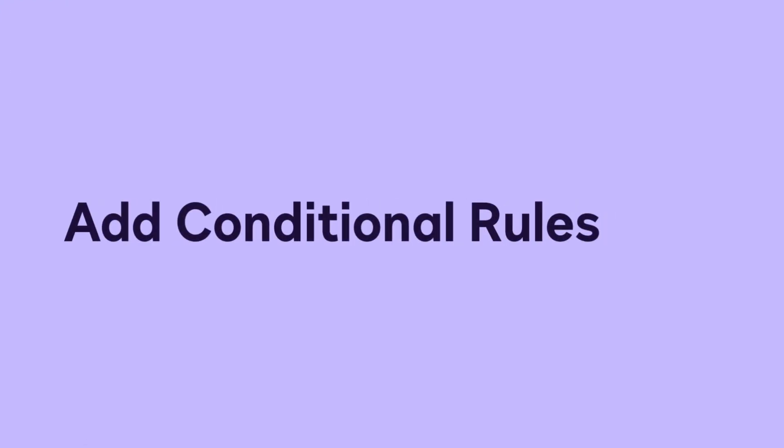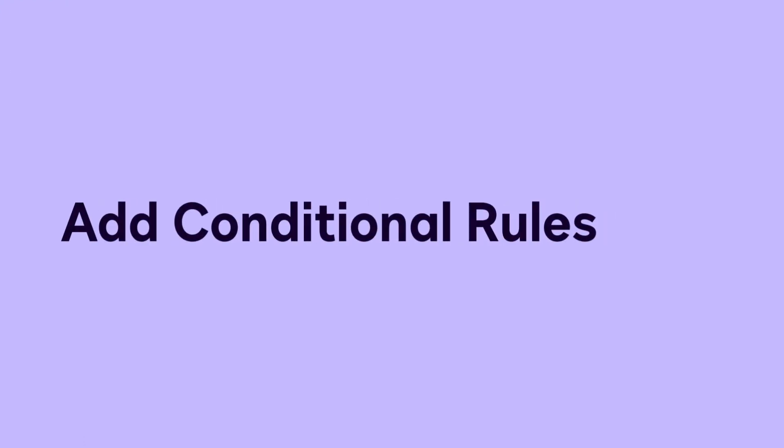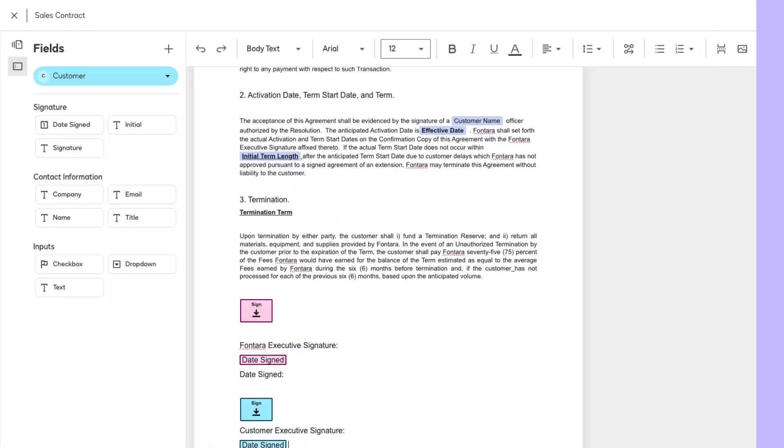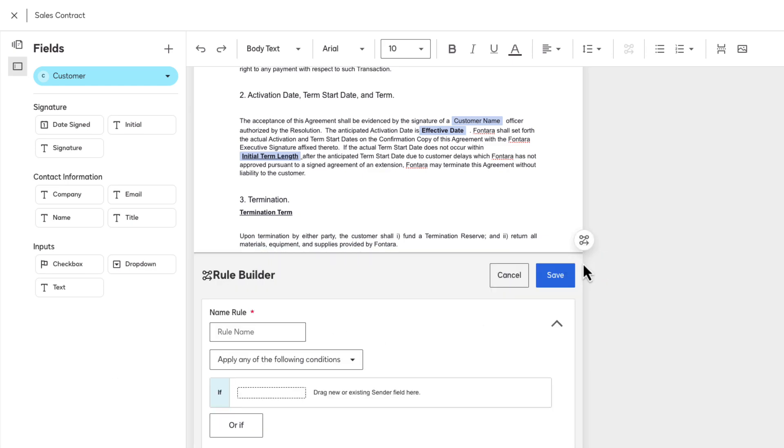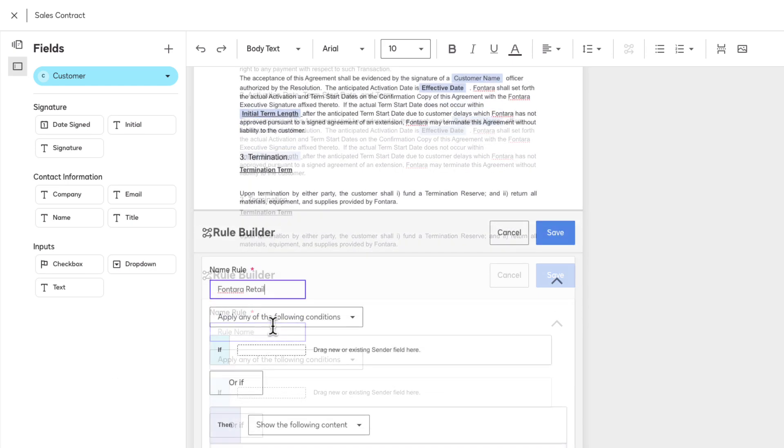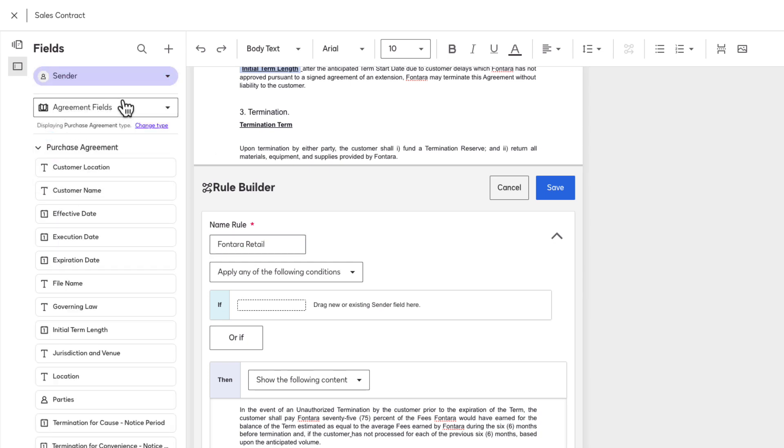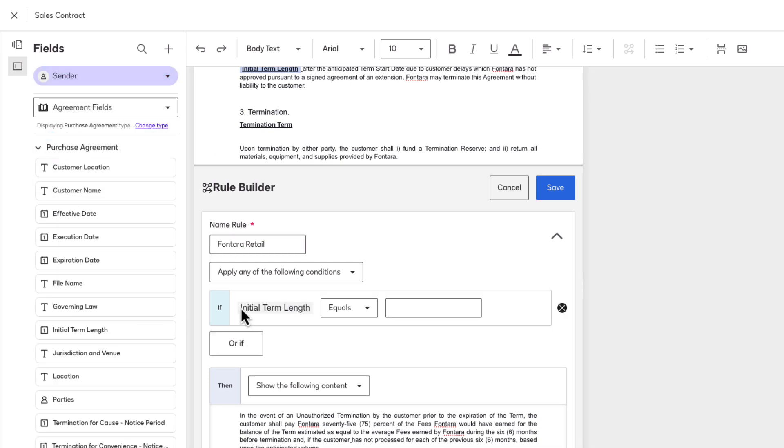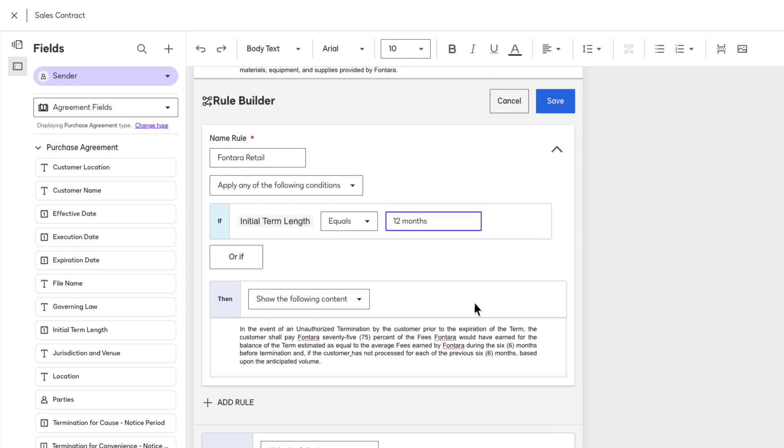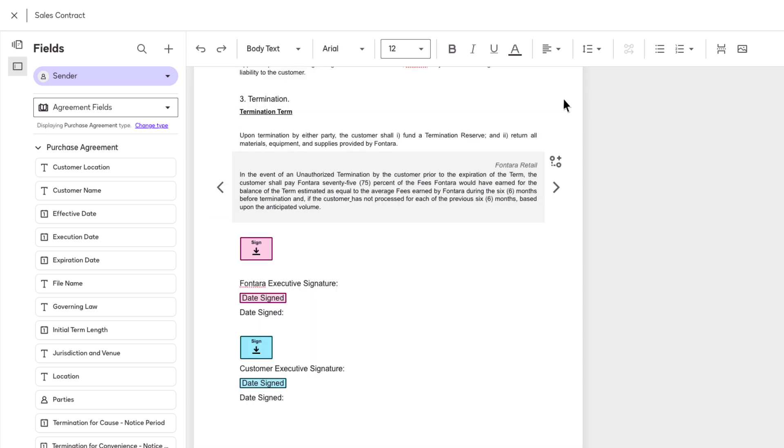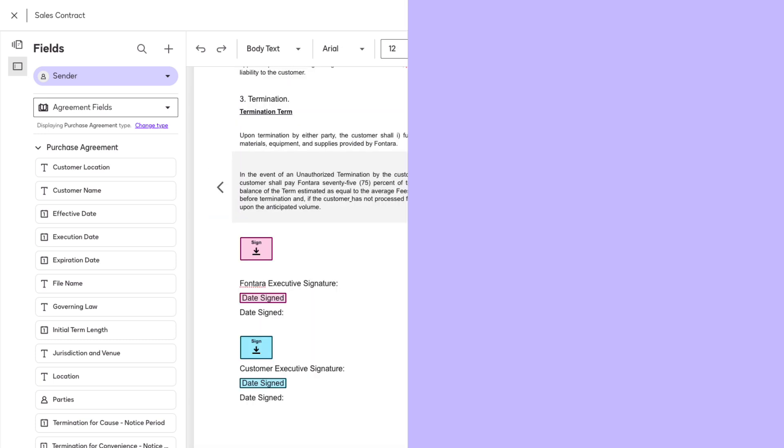Use the Rule Builder to show or hide text based on field data. Select the content you want to make conditional and click the Add Logic Rule icon. Provide a name for your rule and drag a sender field to the IF box. Enter a value and choose if you want to show or hide the text when the condition is met. Click Save to insert your rule.